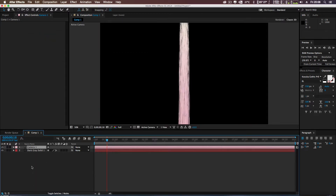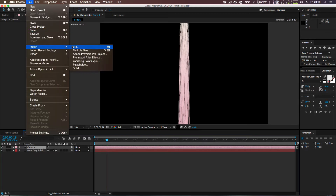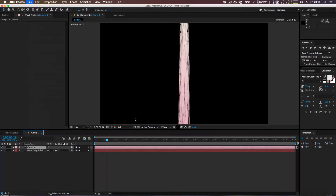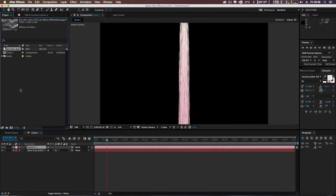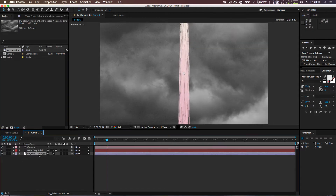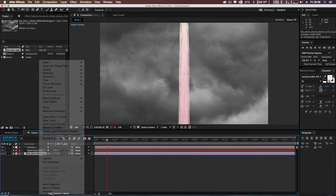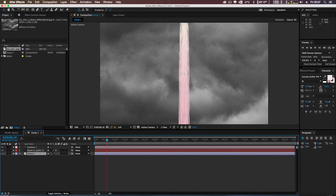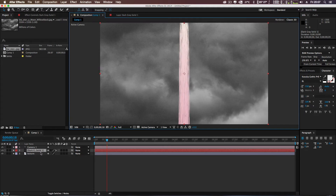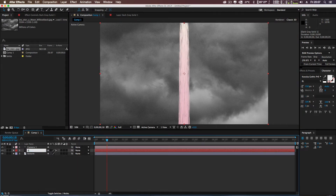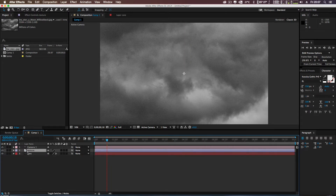First let's create a new camera — I'll keep it at 35mm and select that. Then I'm going to import my texture: go to desktop and import the storm cloud texture. I'll drop it below my background, rename it 'texture', and rename the particle solid 'core'.